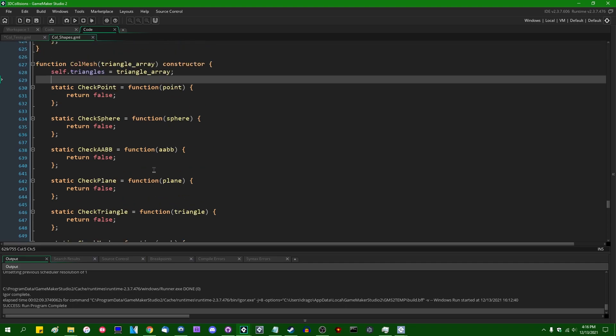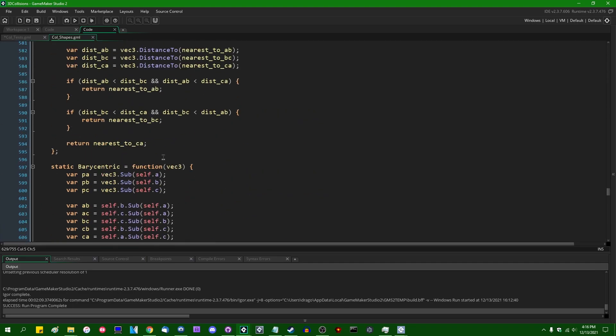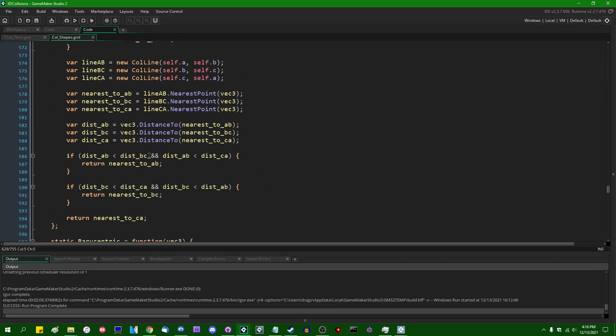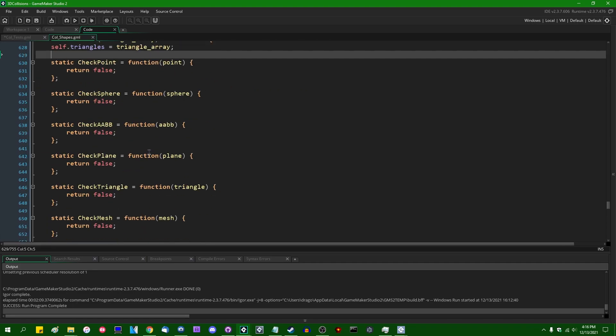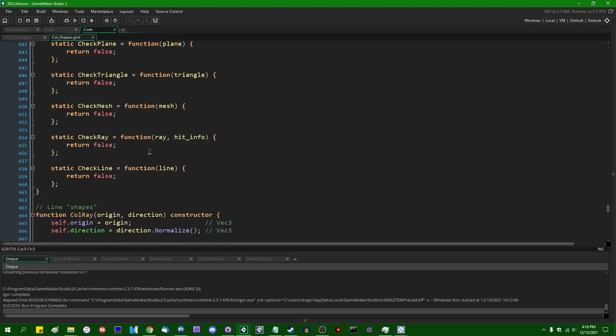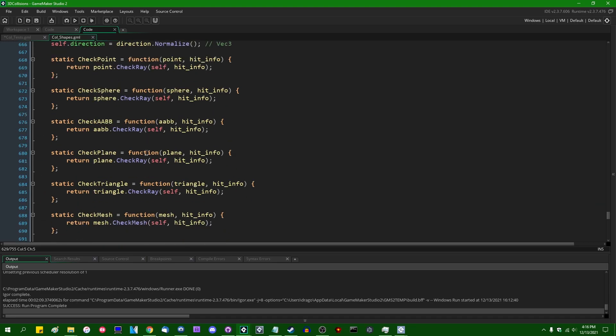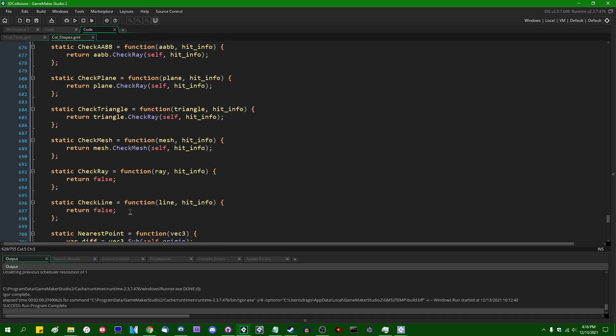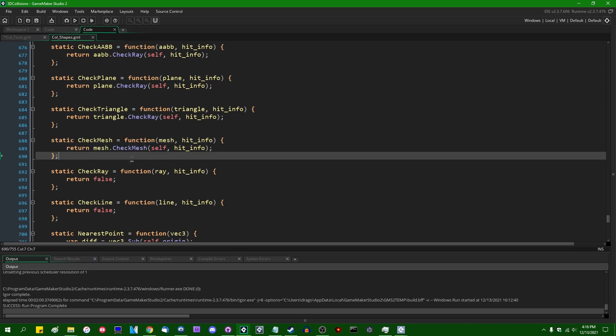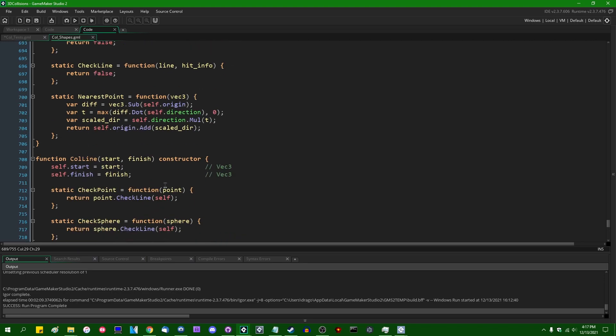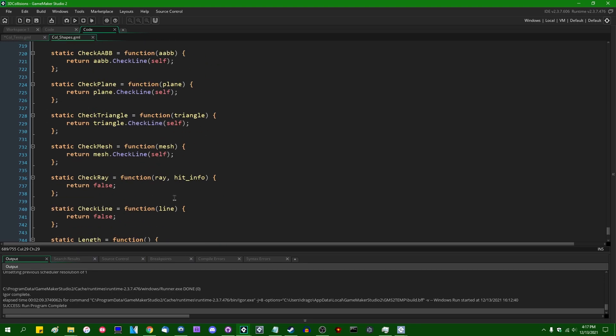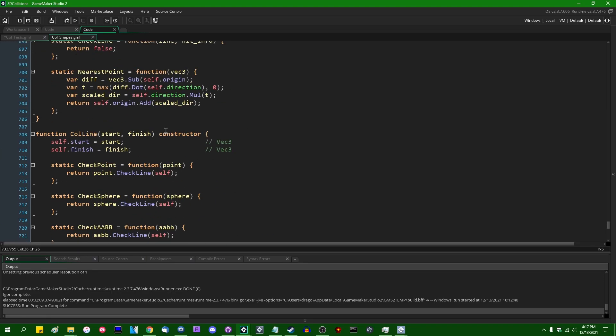At the current moment, these all return false. I've also added to all of the other collision shapes, I've also added to all the other collision shapes a check mesh method, which just turns the equation around and calls the meshes check whatever method. This should be check ray. Did not turn that around properly. And did I make the same typo in line? I did not. Okay.